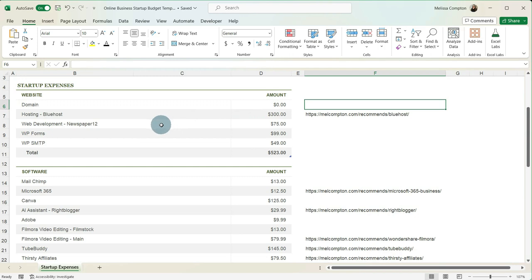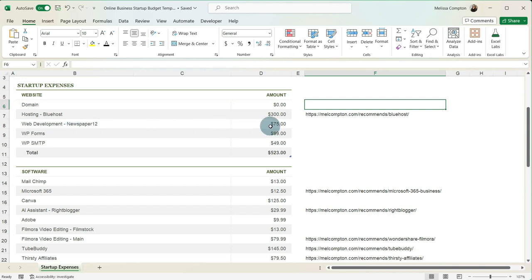Now, web development. This can go one of two ways. If you notice here, mine says Newspaper 12. You can hire this done and you can get this done through Fiverr or get it done through Upwork or hire an external developer. But I do mine myself and therefore I pay for Newspaper 12, which is a theme and it is about $75 when you purchase the theme.